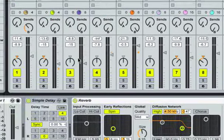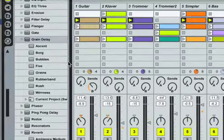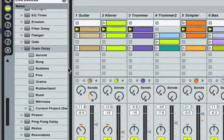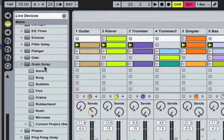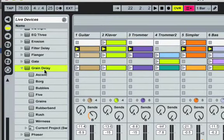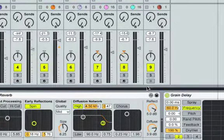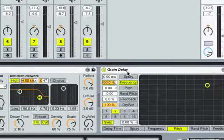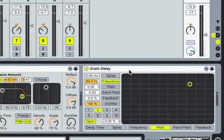And let me just show you how to get this up and running. First we just grab a grain delay and it just comes in here, right, in the master track.